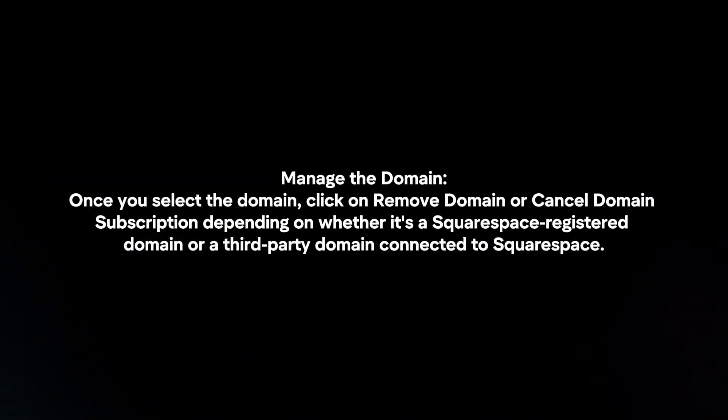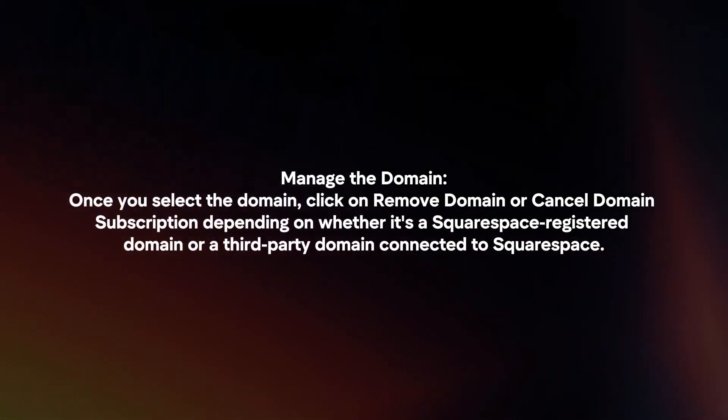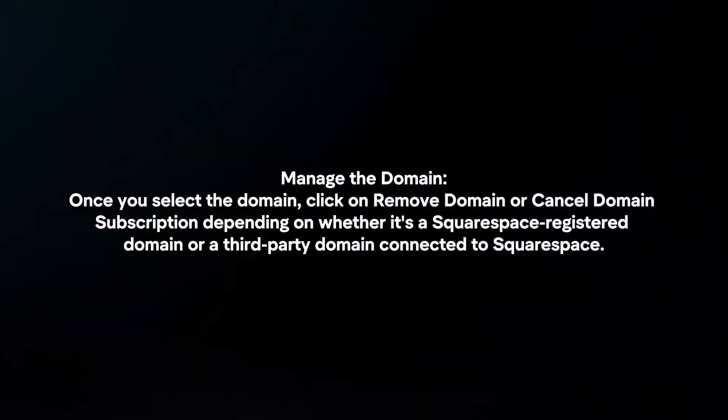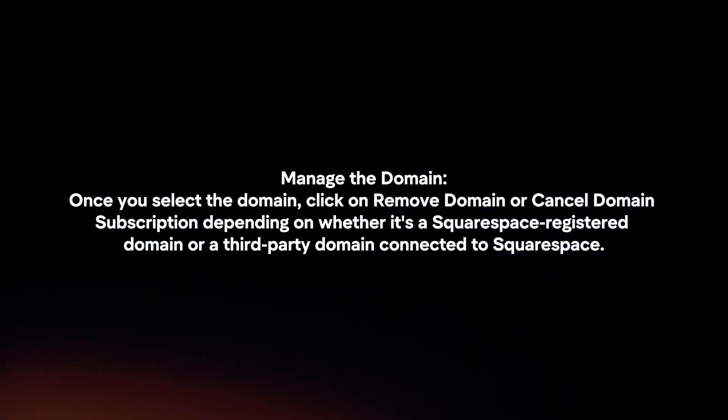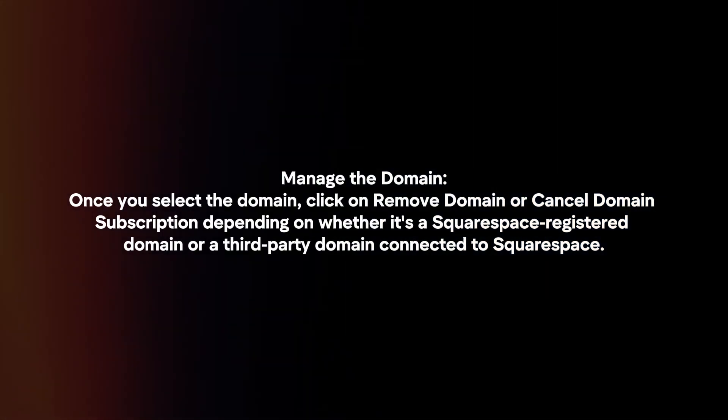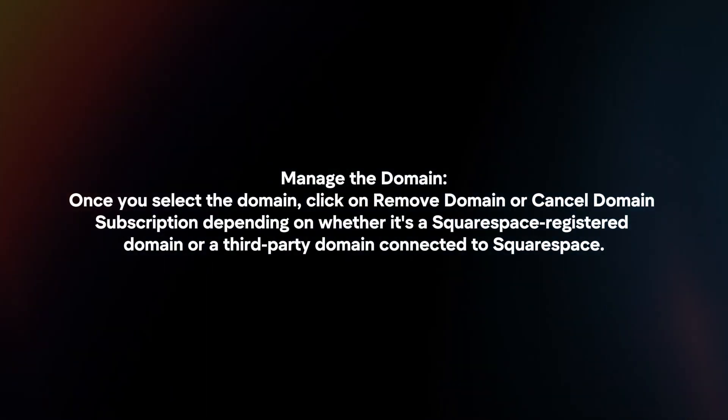Manage the domain. Once you select the domain, click on Remove Domain or Cancel Domain Subscription, depending on whether it's a Squarespace-registered domain or a third-party domain connected to Squarespace.